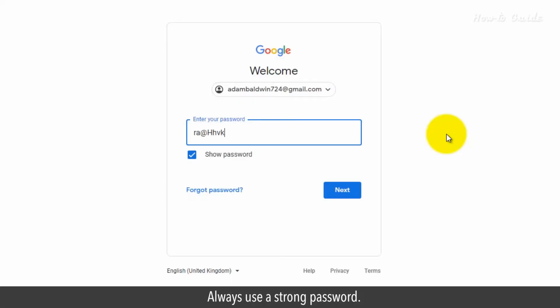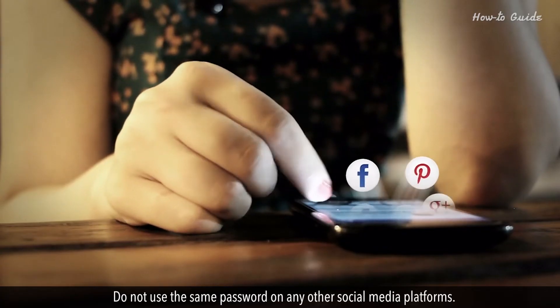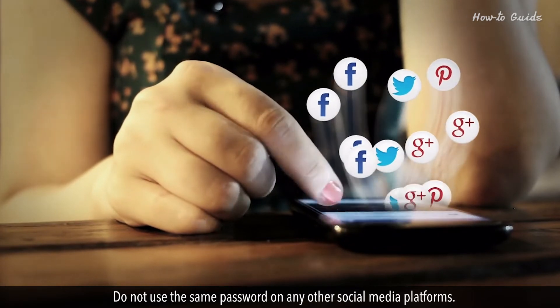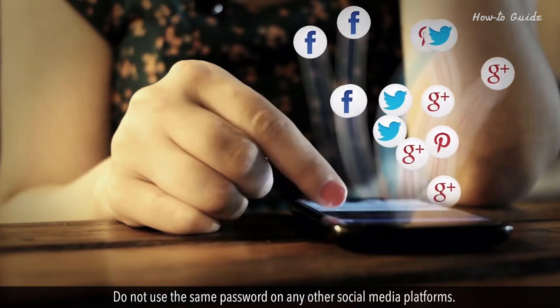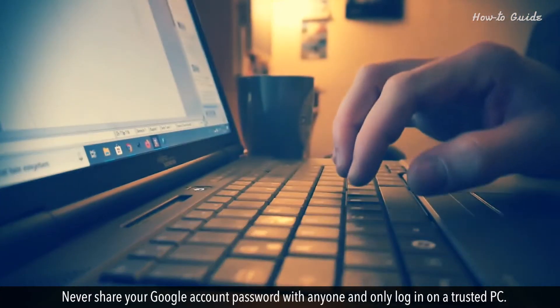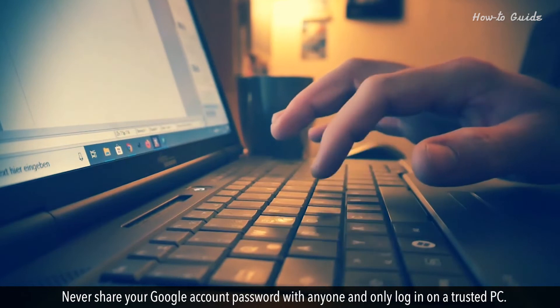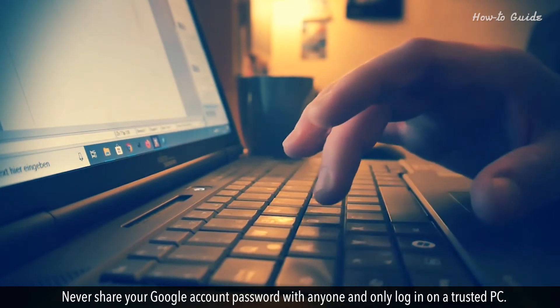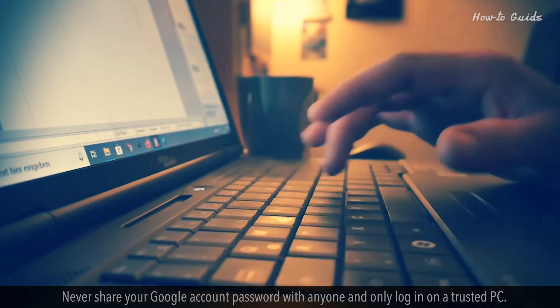Always use a strong password. Do not use the same password on any other social media platforms. Never share your Google account password with anyone and only log in on a trusted PC.